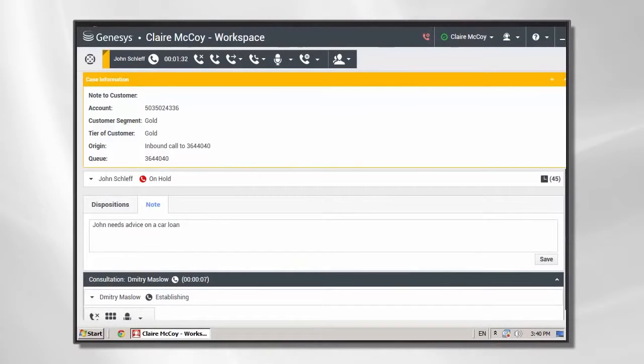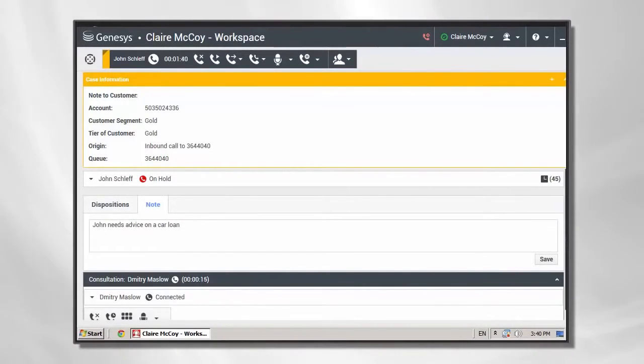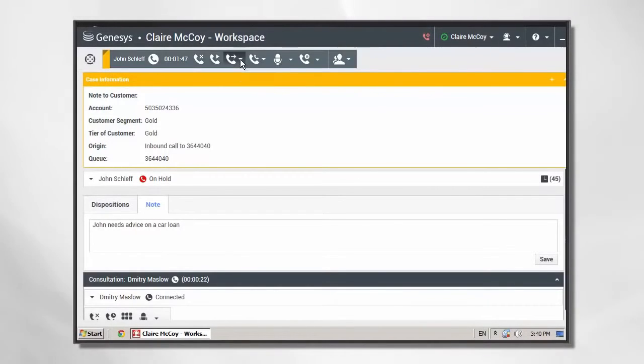She then initiates a consultation call with Dimitri. Being able to check Dimitri's presence and click to communicate brings agility to the internal G-Bank processes.